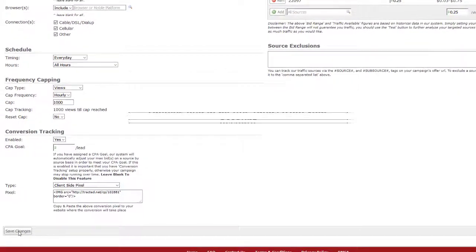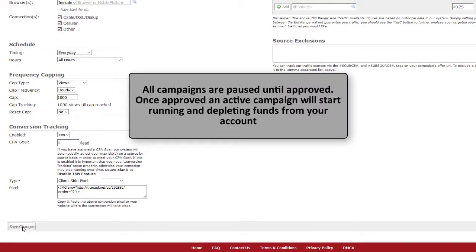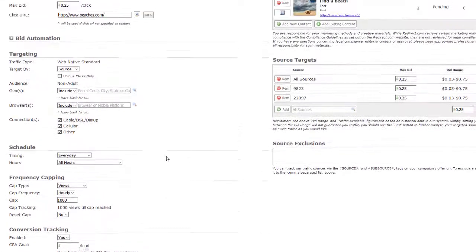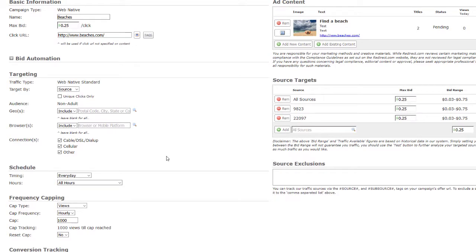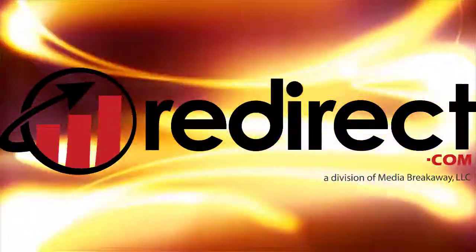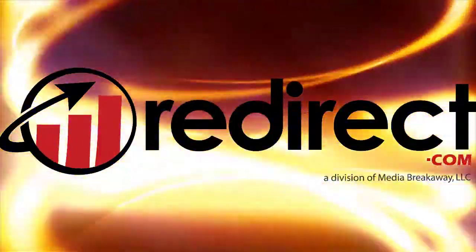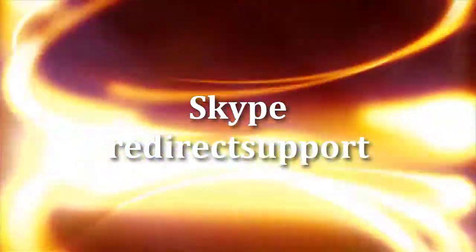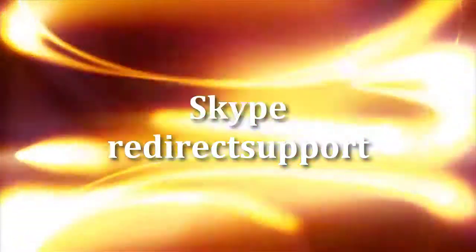Again, please note that all campaigns will be paused until approved. Once approved, an active campaign will start running and depleting funds from your account. For more information on Conversion Tracking or any of the subjects covered in this tutorial, please see our other tutorials or contact us via a support ticket from your account or on Skype. Thanks again for choosing Redirect.com.